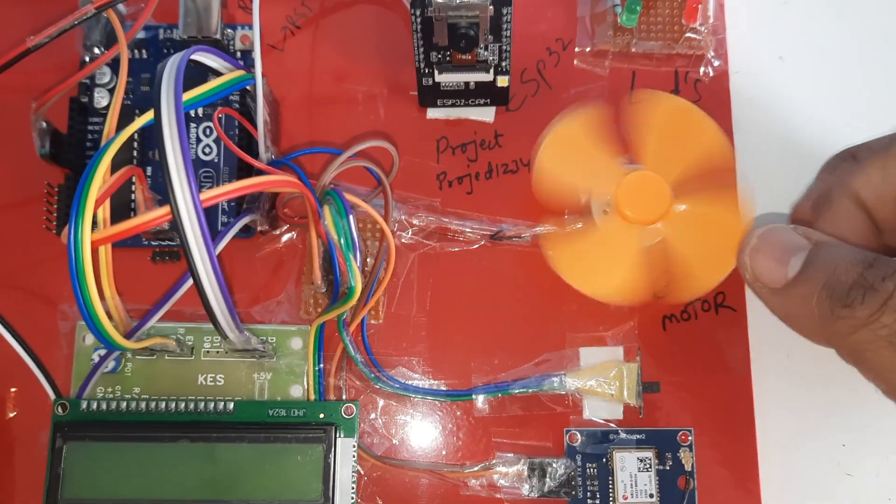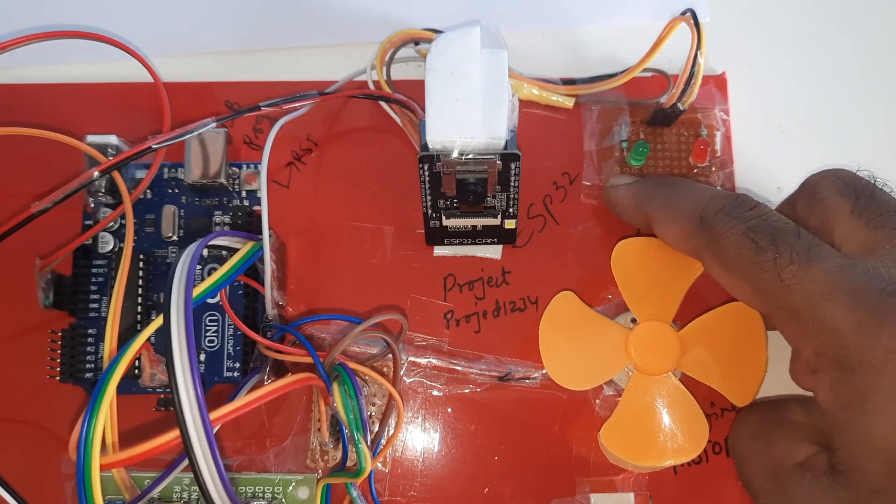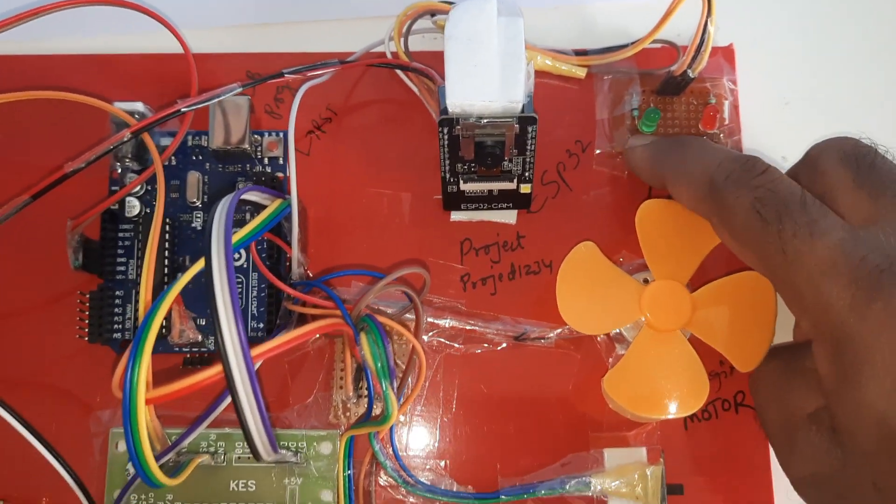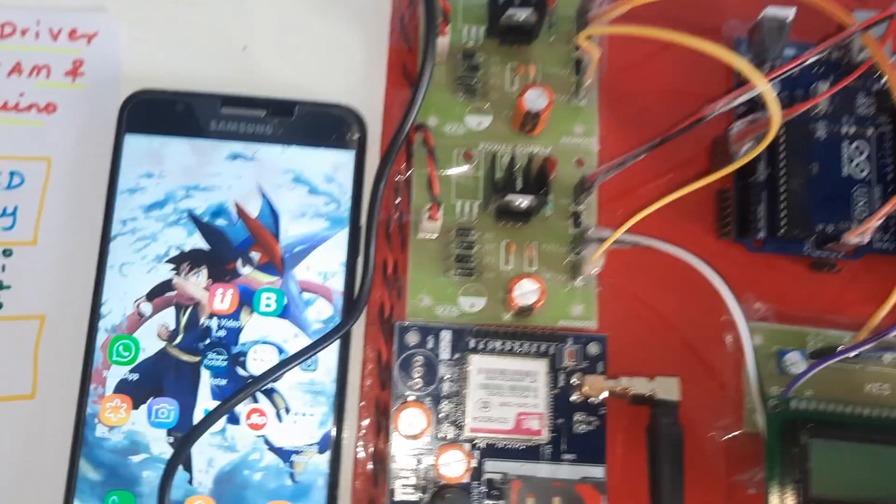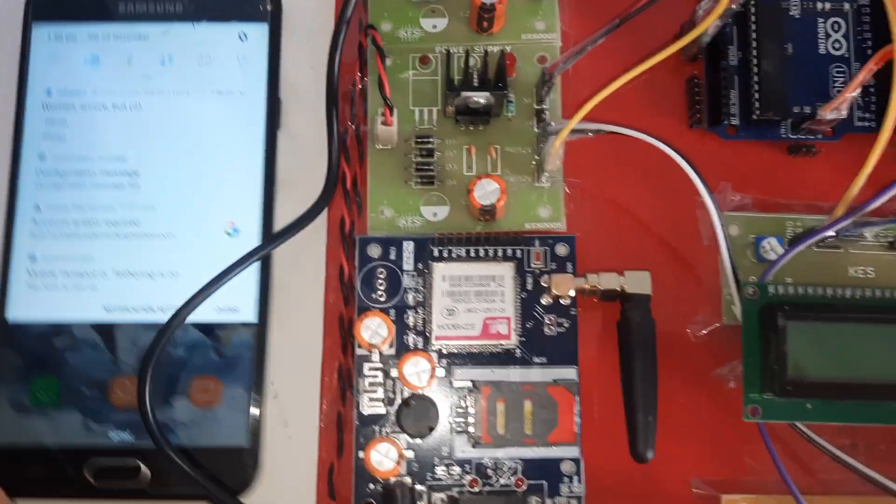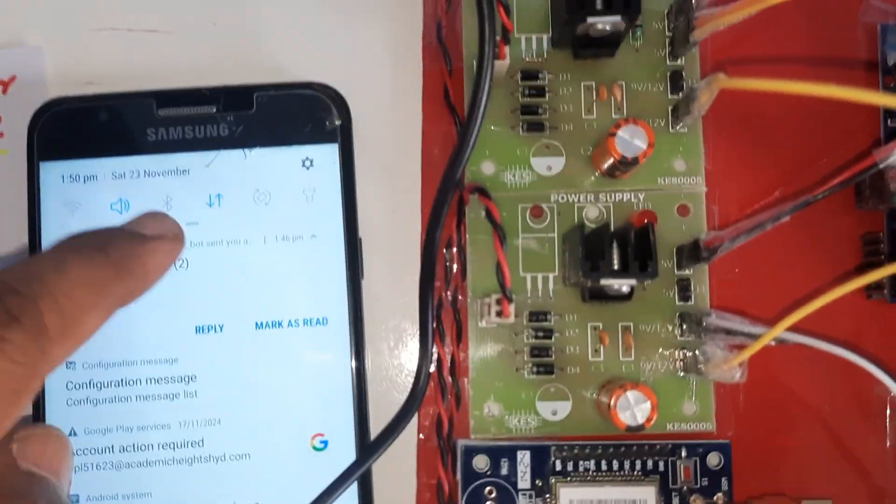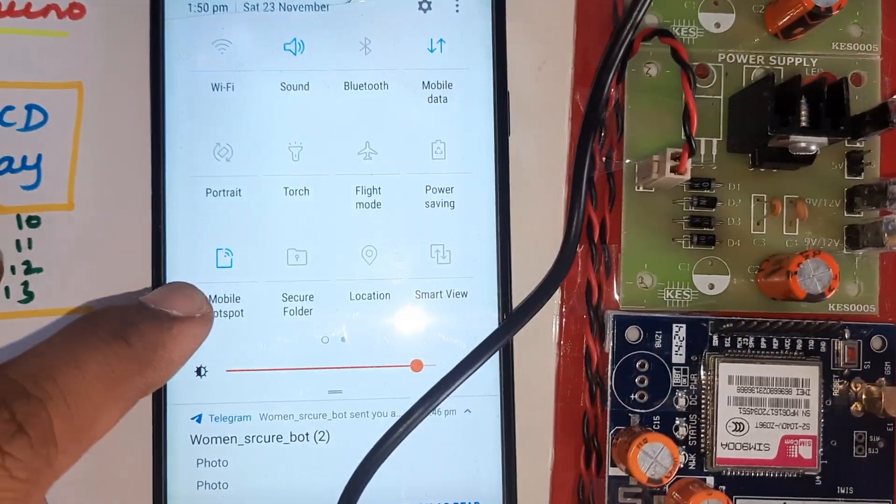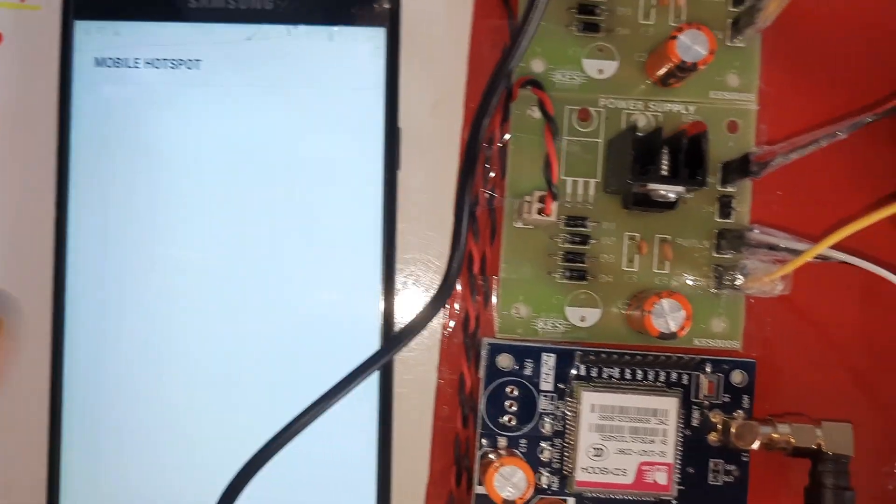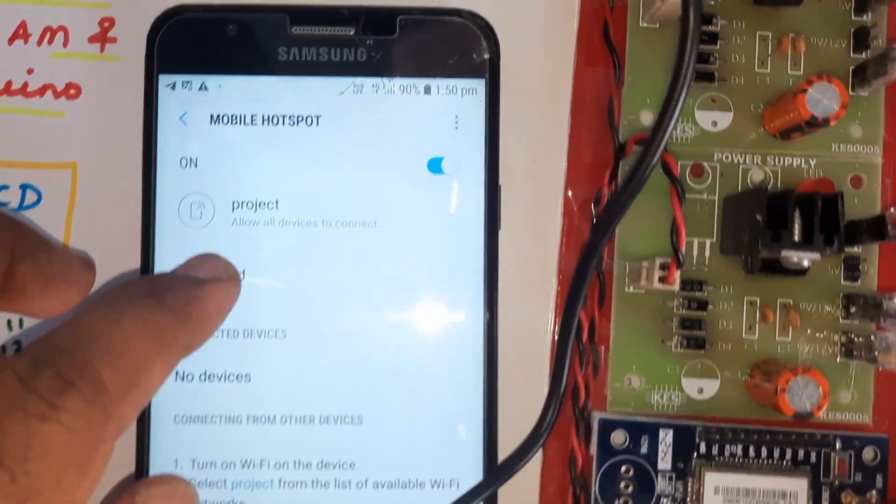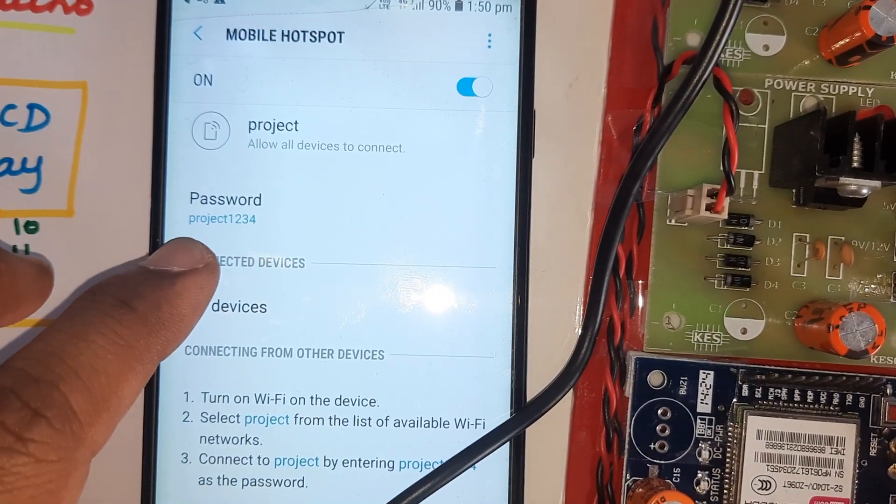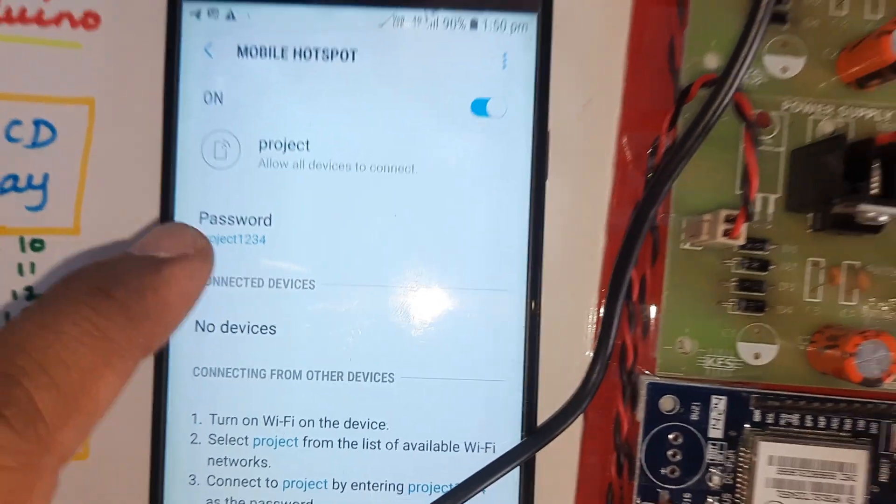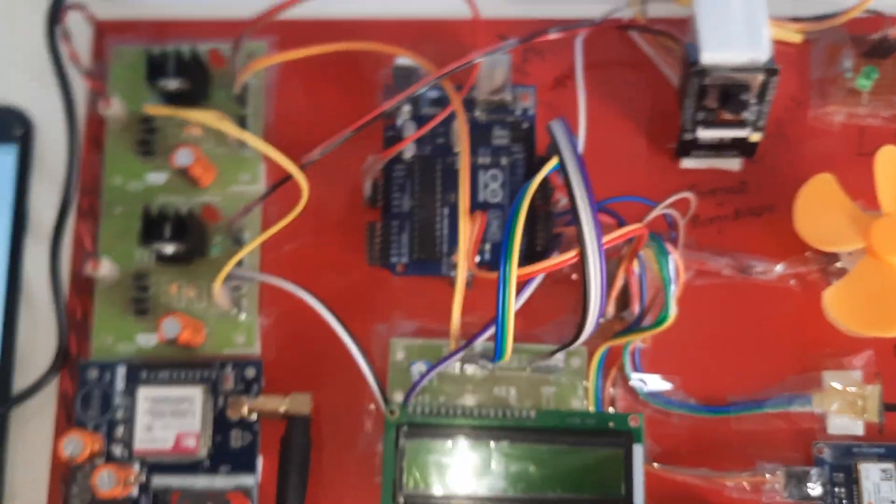DC motor and LED - red LED and green LED should be on whenever you are giving the WiFi hotspot internet to that board. Mobile data on, WiFi hotspot on. WiFi hotspot username is small letter 'project', password is small letter 'project1234'.